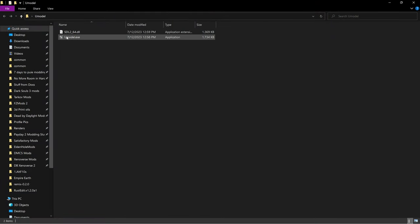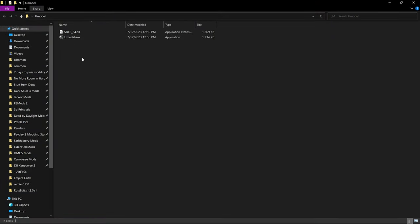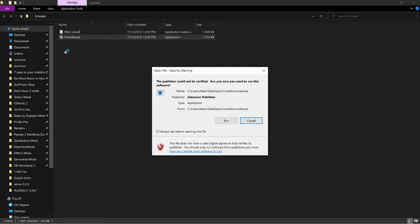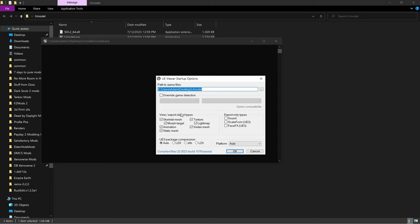Once downloaded, place both files in a folder — I just called it UModel on my desktop — then run UModel.exe. You'll get a security message; just click 'Don't Ask before opening this file' and hit Run. This menu will open. Choose Override Game Detection, set to Unreal Engine 4.27.